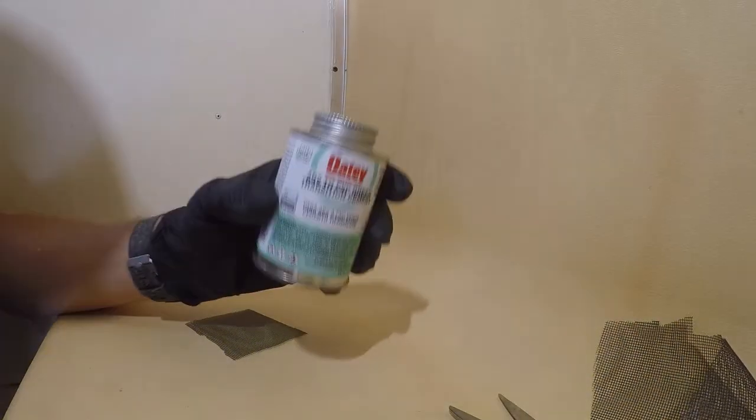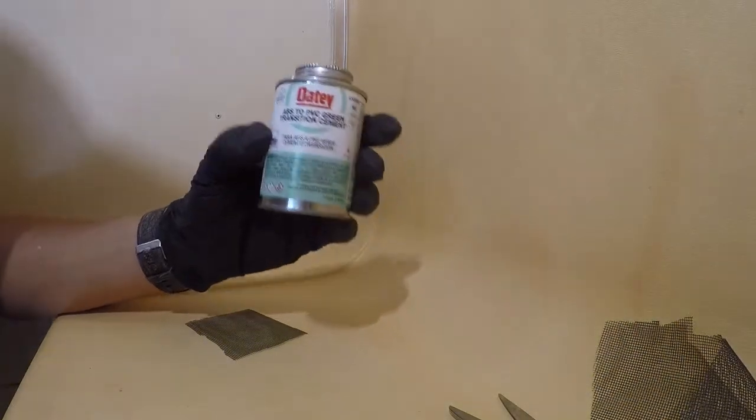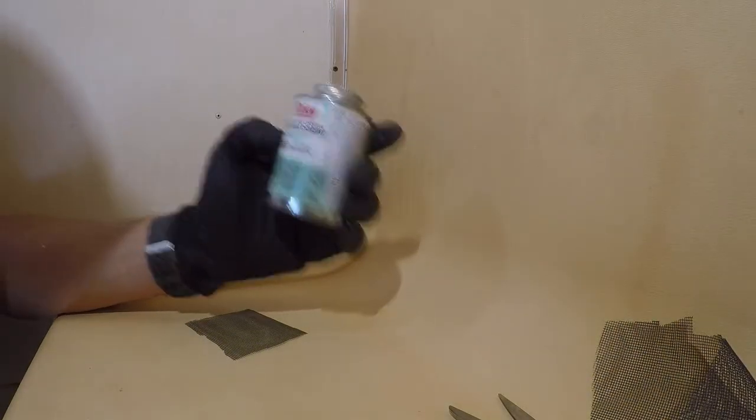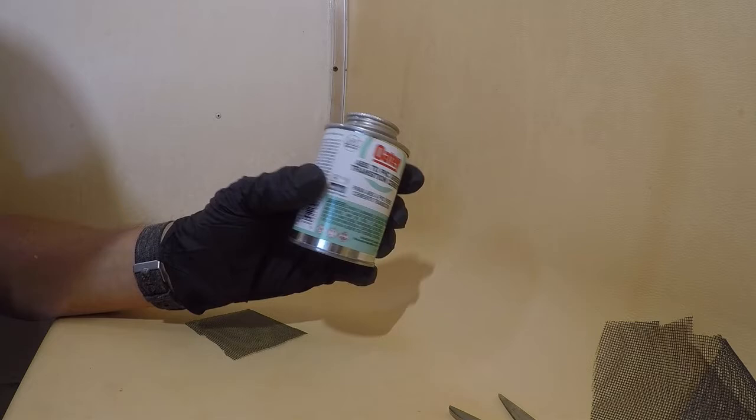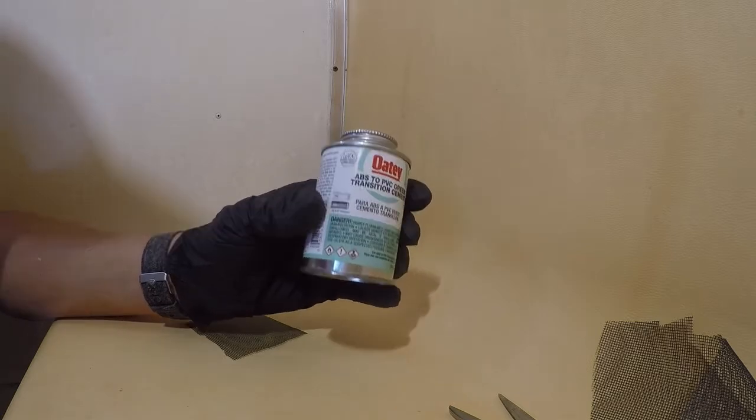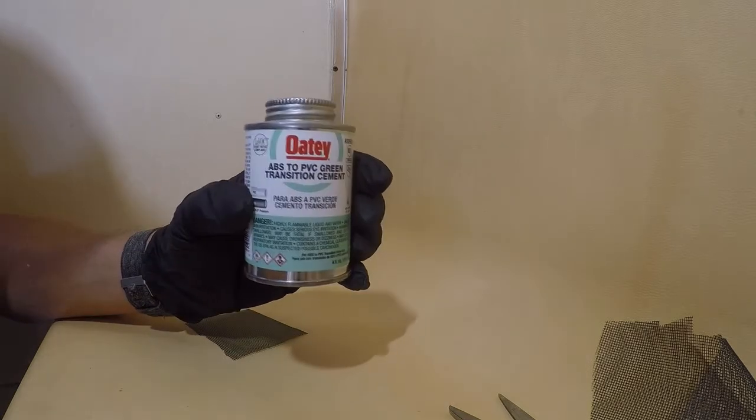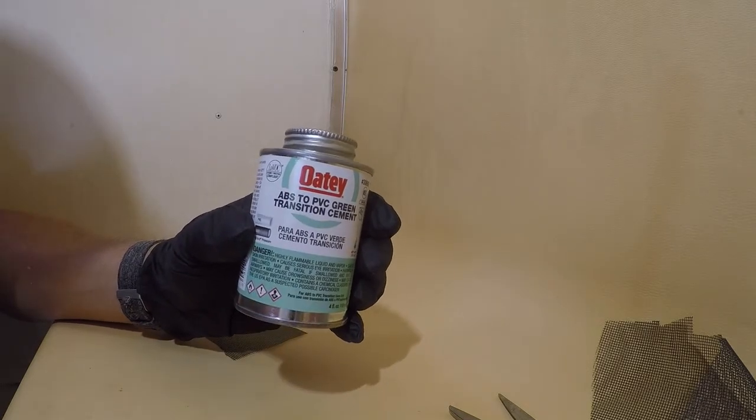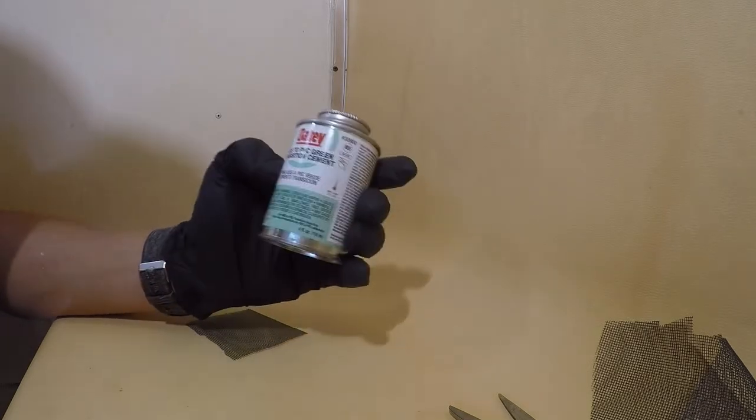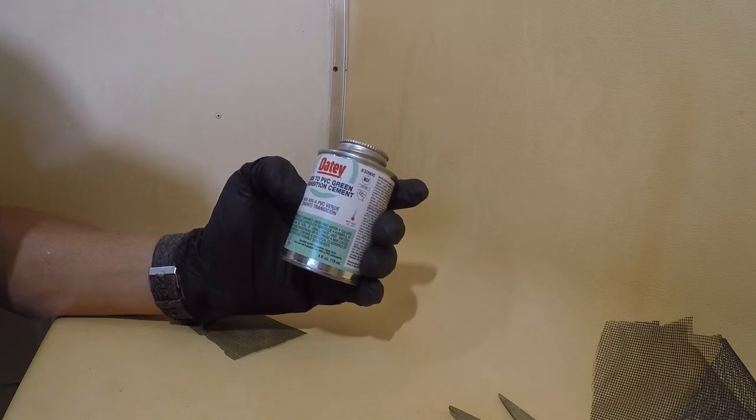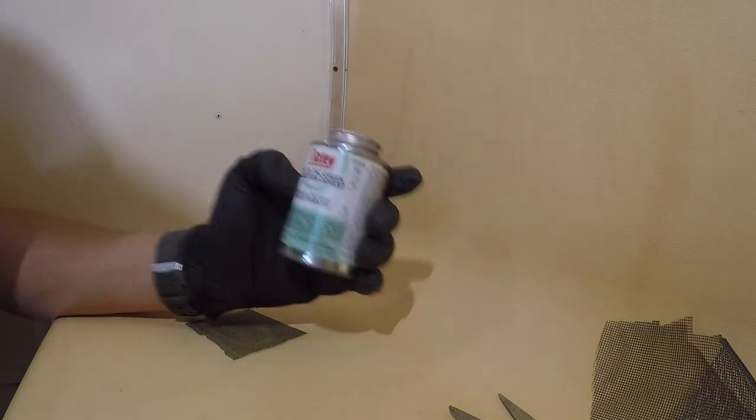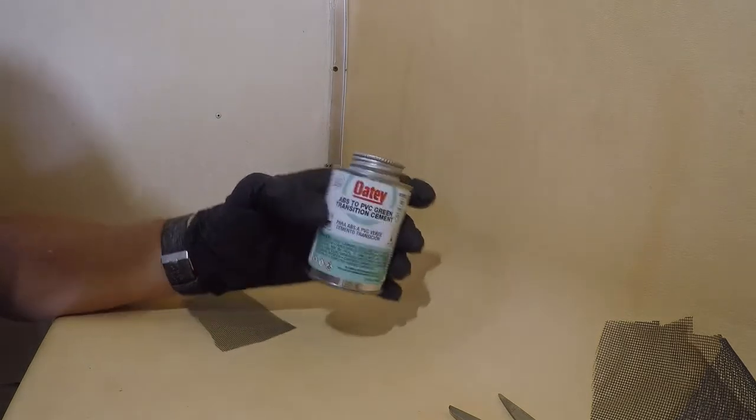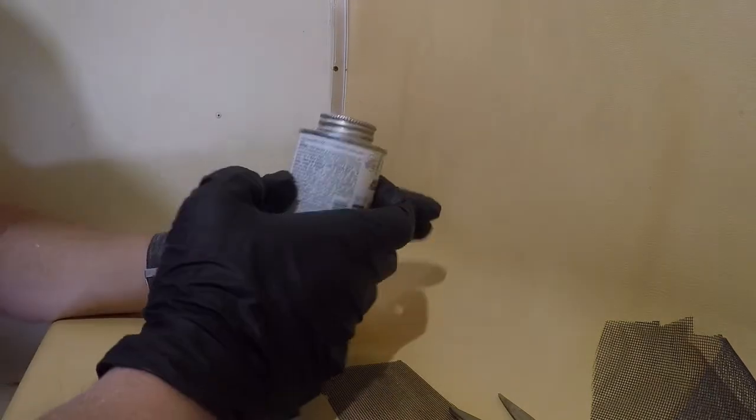I do sell regular ABS cement and it's black. I can't find it in Home Depot these days, so I'm using the ABS to PVC green cement.